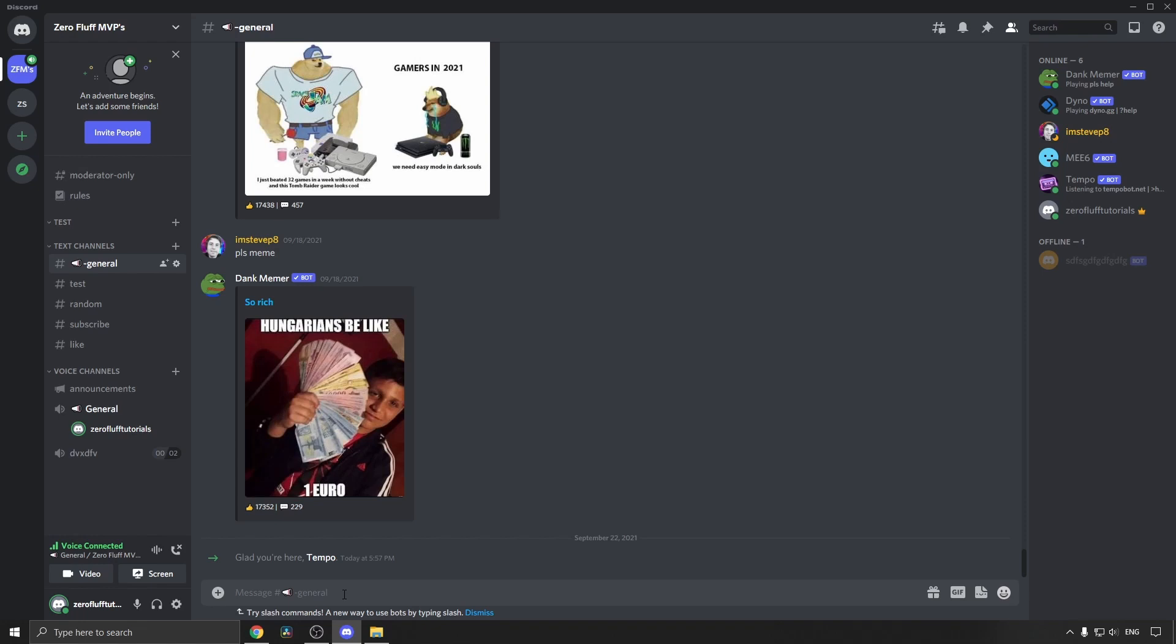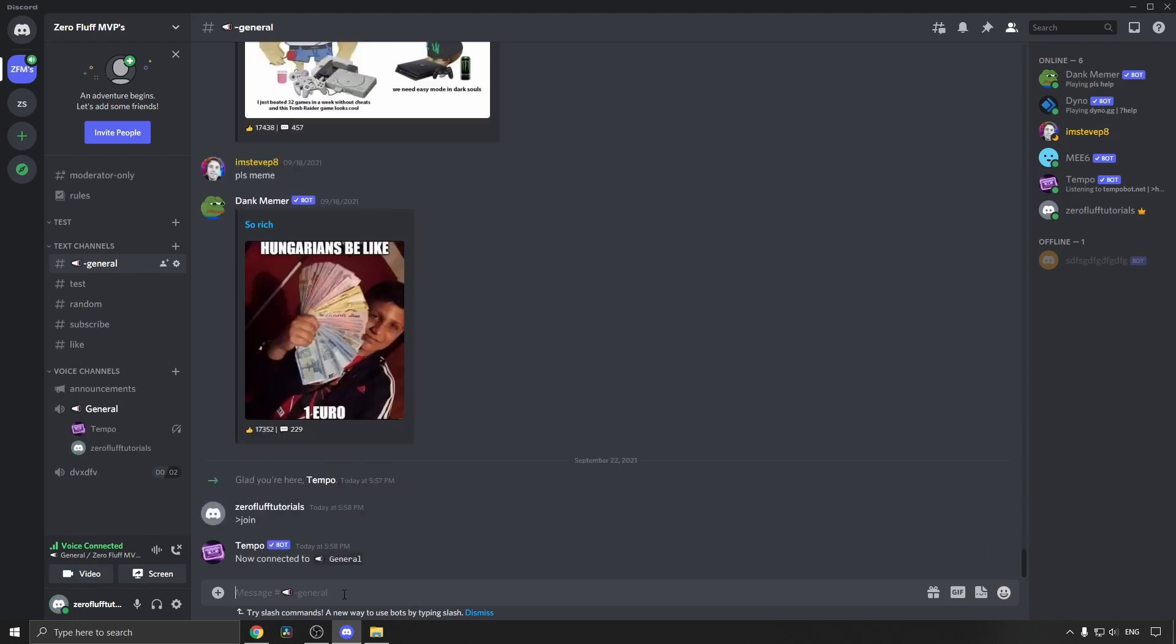Now what I need to do is I need to go into the chat box and you need to put this symbol in there first, like that arrow pointing to the right hand side. I'm not too sure what it's called, but put that command and then type join, hit enter, and then you'll see Tempo bot get added to the general voice channel.